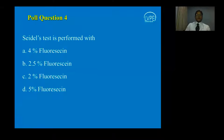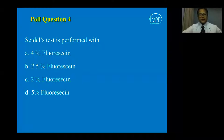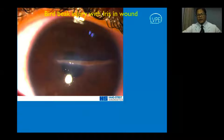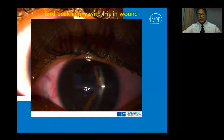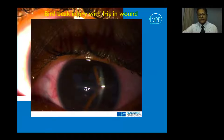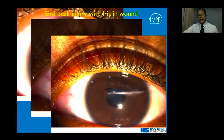Two percent fluorescein is used for the Seidel test. This scenario shows a child with a bird beak injury where the iris is stuck to the back of the cornea, with slit section showing iris tenting. There was a dilemma: the visual axis was affected and iris was in the wound, but it appeared well-epithelialized and was Seidel-negative. A decision was made to allow it to scar, and the visual axis cleared. This child ended up with a visual acuity of 20/40 with correction.